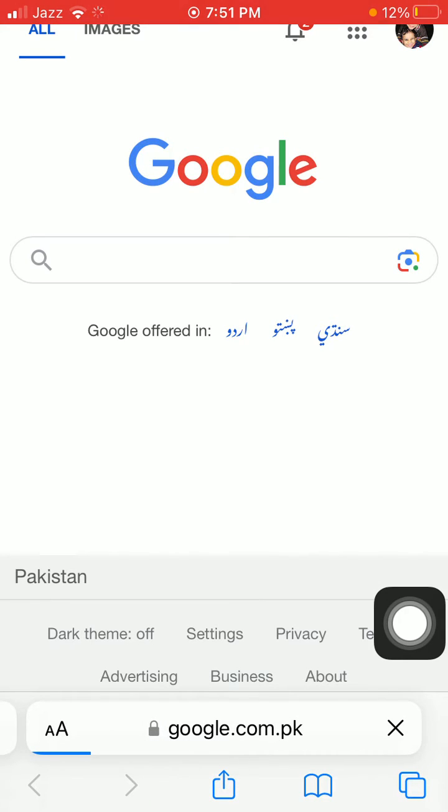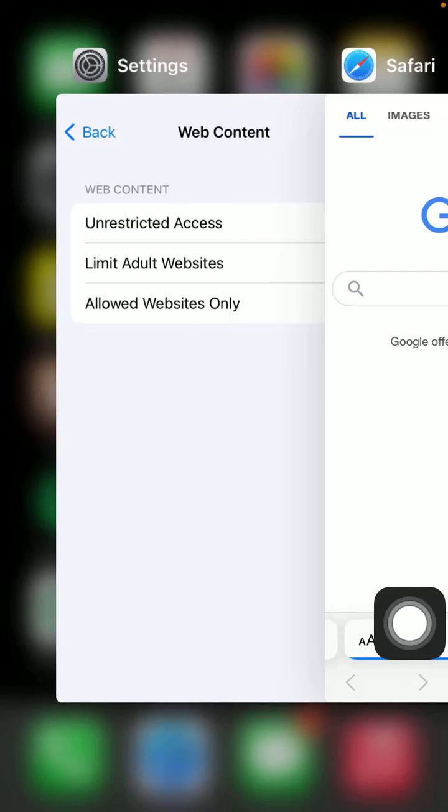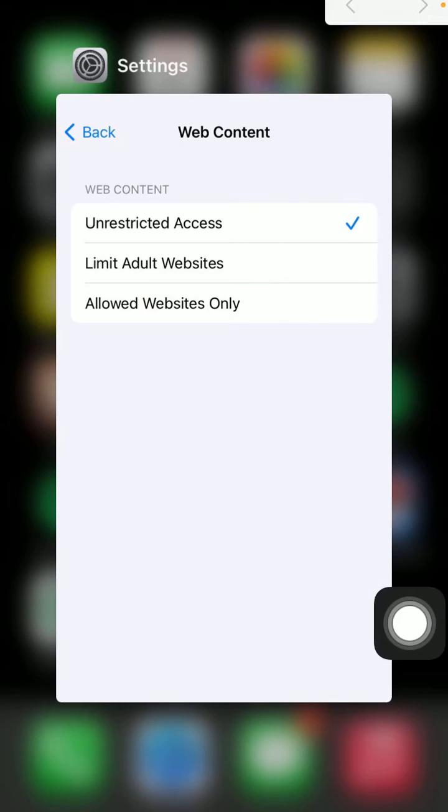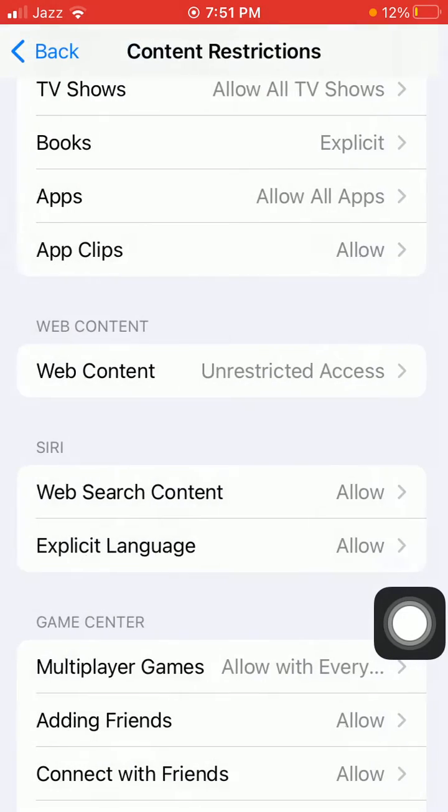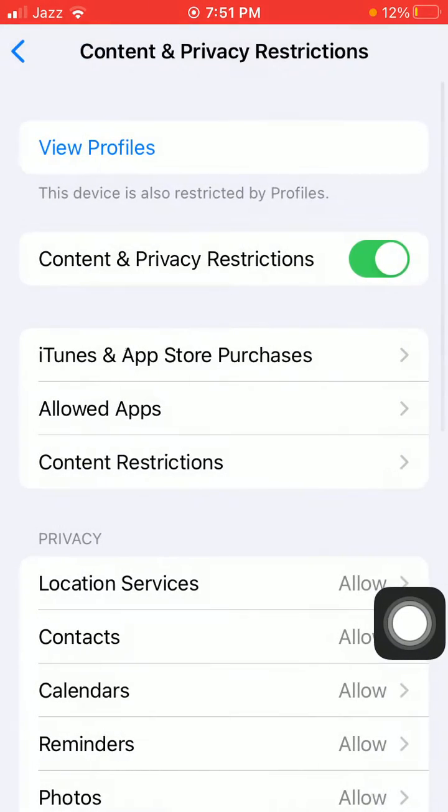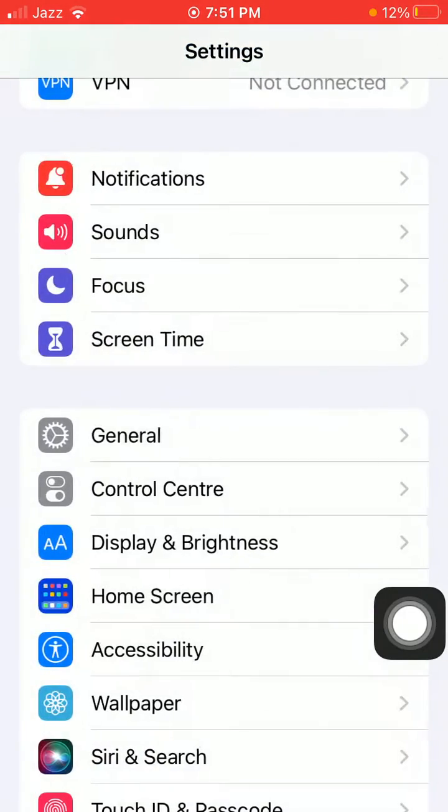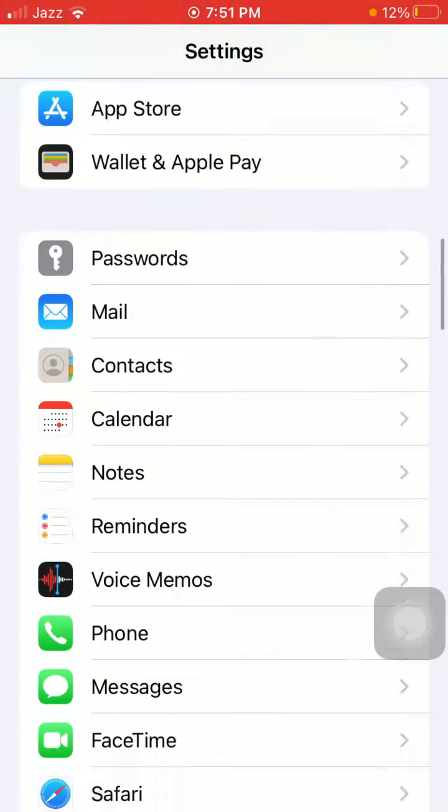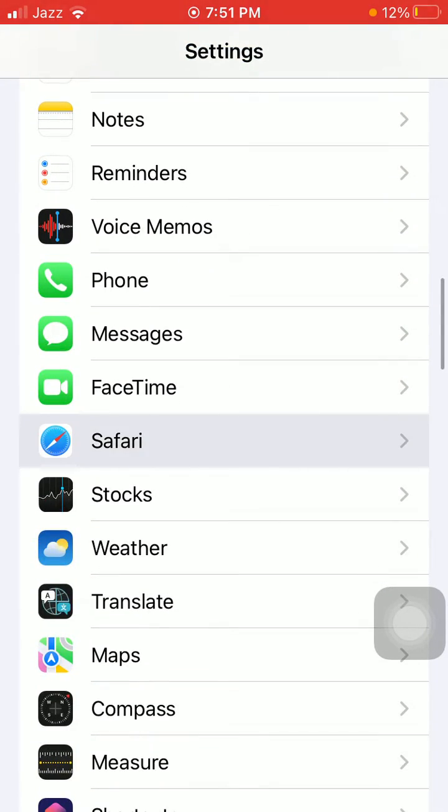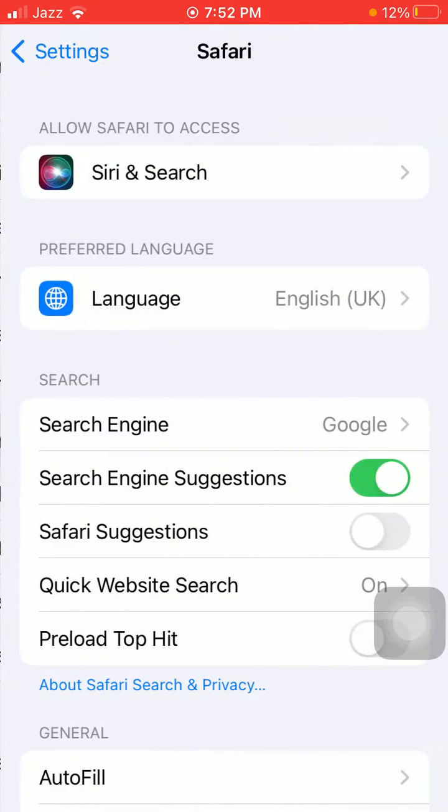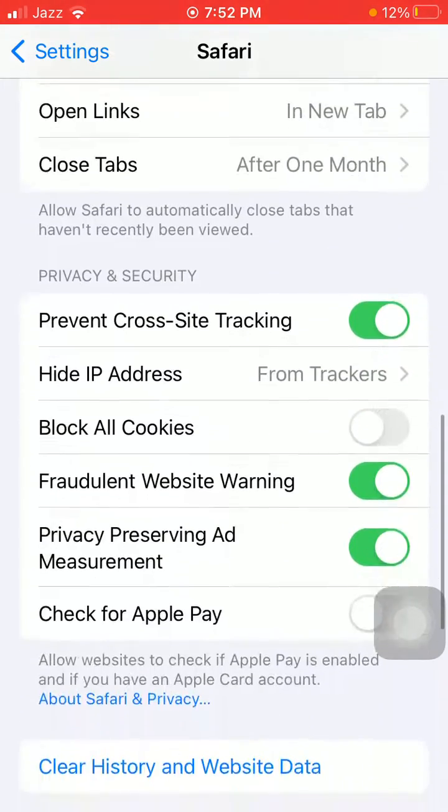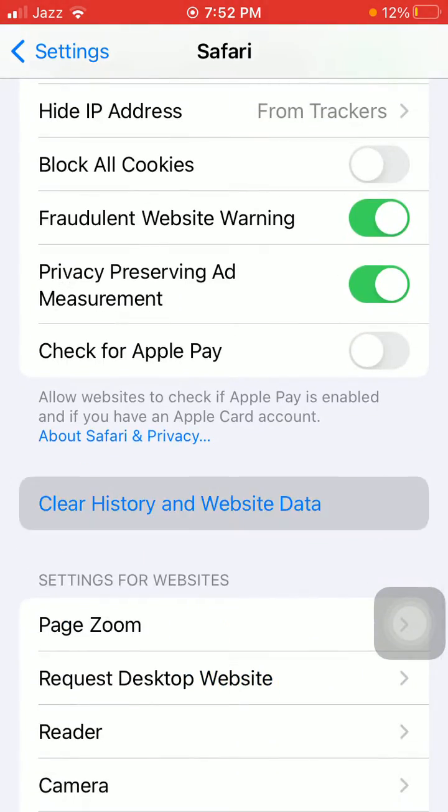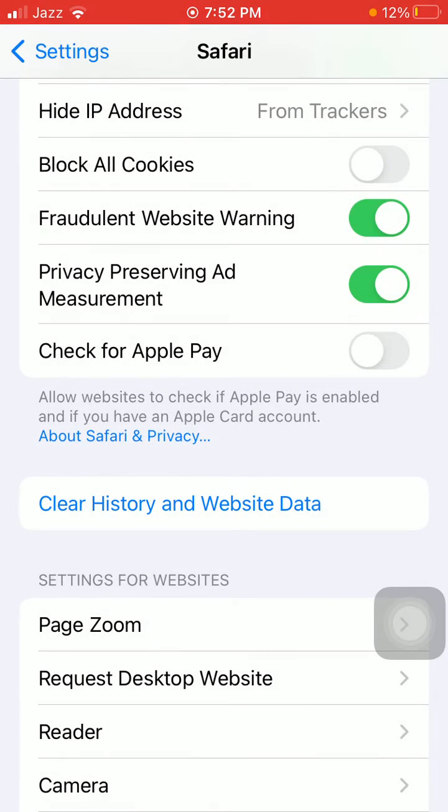Go back to Settings, scroll, find and tap on Safari, and tap Clear History and Website Data, and tap again Clear History and Data to confirm.